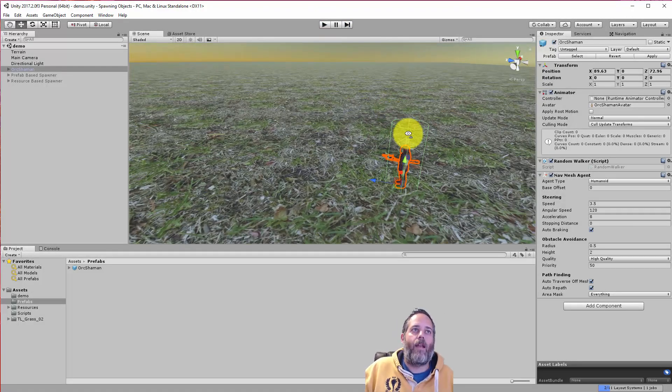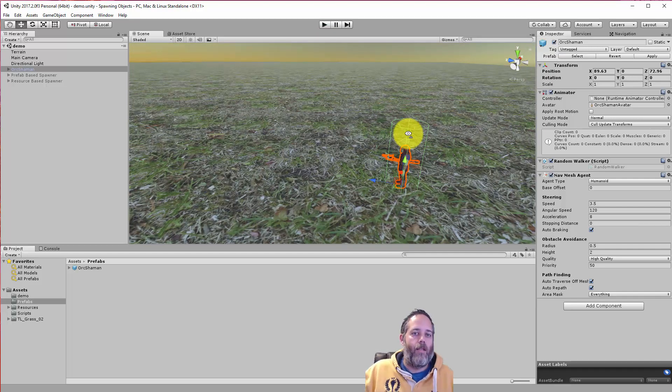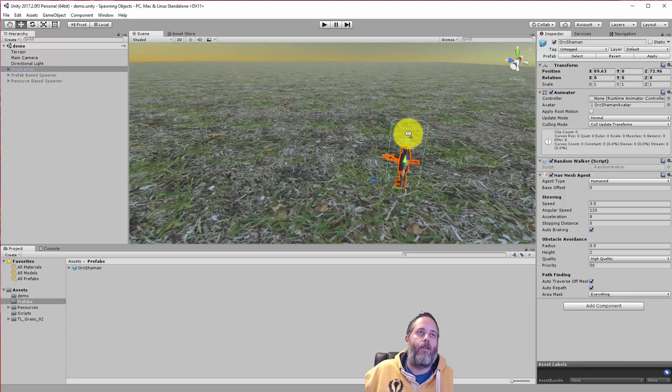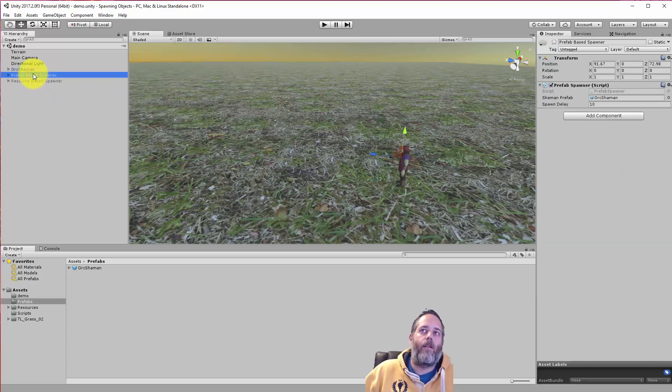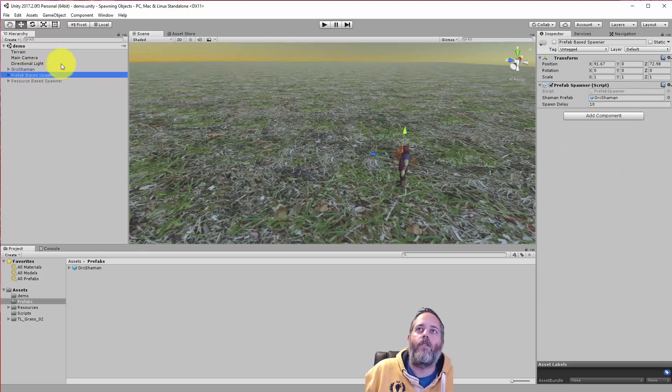So let's say I've got a game where I want to spawn one of these every 10 seconds, right? This is a wave-based game. Lots of orcs with staffs are coming out and you've got to kill them.